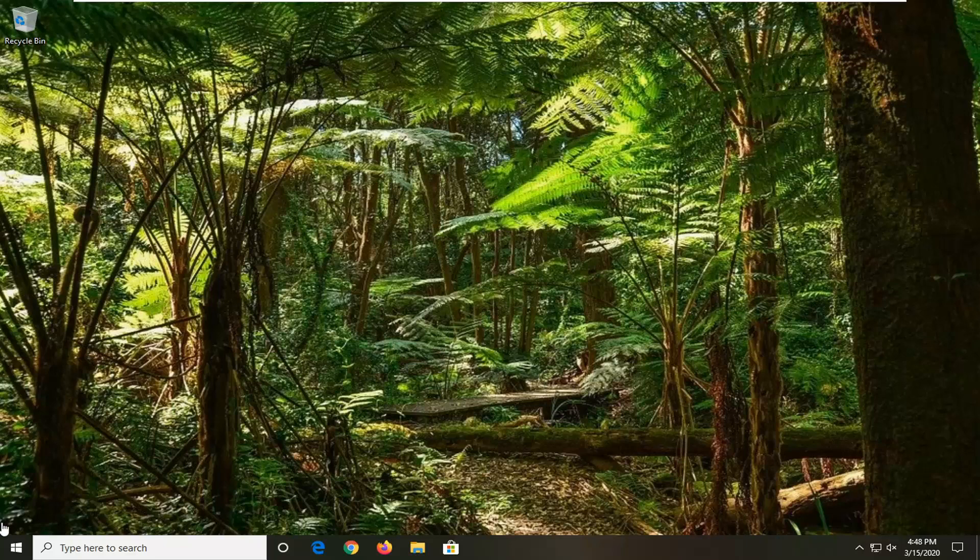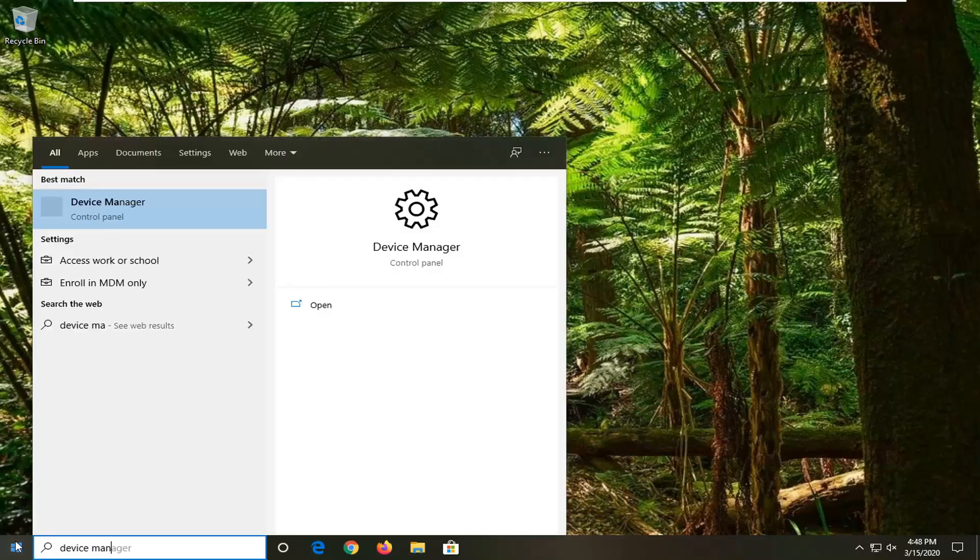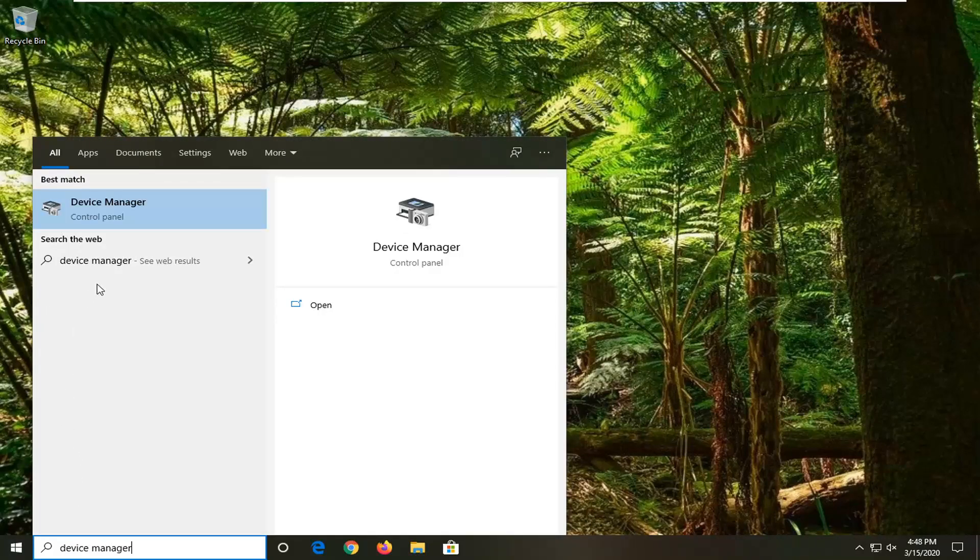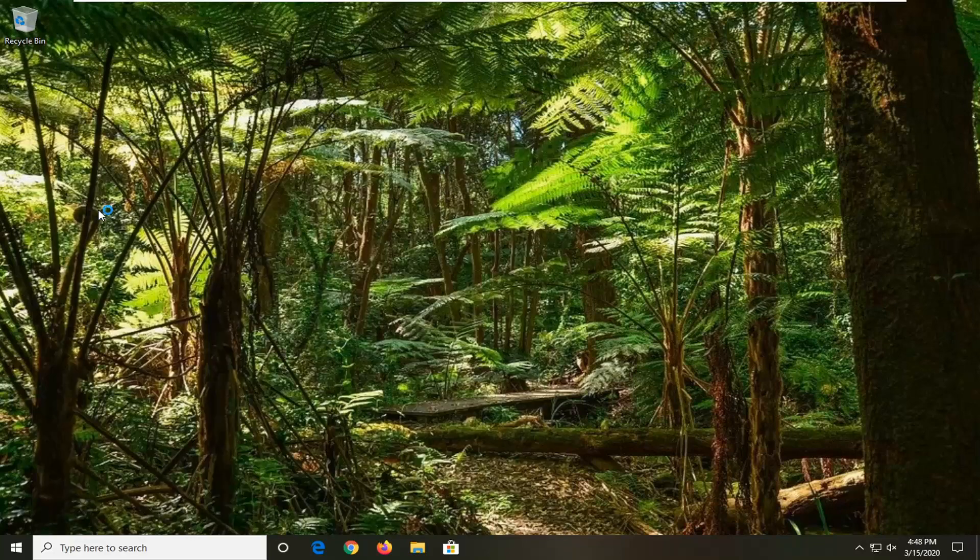You're going to start by opening up the start menu. Type in Device Manager. Best match should come back with Device Manager right above Control Panel. Go ahead and left click on that.